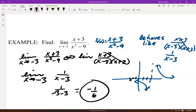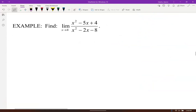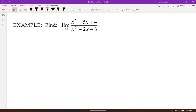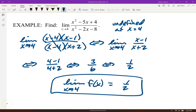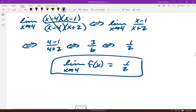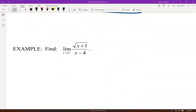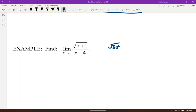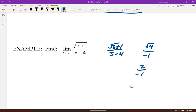That's a try-it problem — you should get a limit of 1/2. As you approach 4 from both sides you get arbitrarily close to 1/2. For the next one, can we plug in 3? We get the square root of 4 over -1, which is 2 over -1, so the limit is -2. No problem — it's just the same as its functional value there.